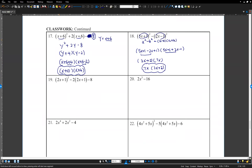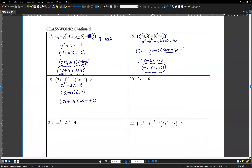Number 19: replace 2x plus 1 with large X. The expression becomes 2X minus 8 equals 2 times X minus 4. But X minus 4 is large X minus 4, giving large X minus 4 times large X plus 2. Replace large X with 2x plus 1: 2x plus 1 minus 4 times 2x plus 1 plus 2 — which is 2x minus 3 times 2x plus 3.